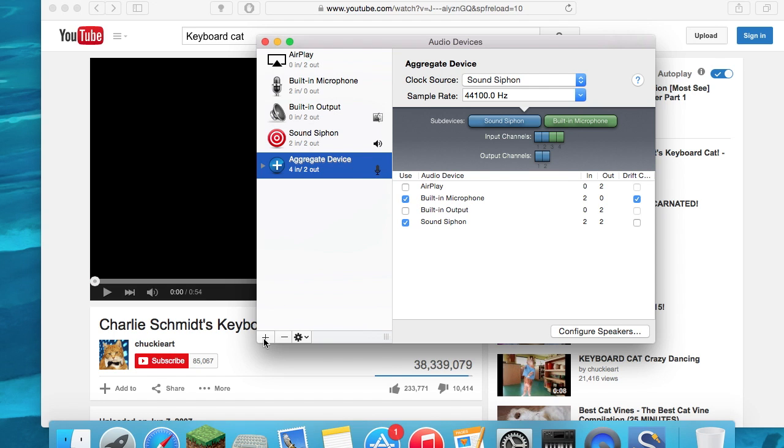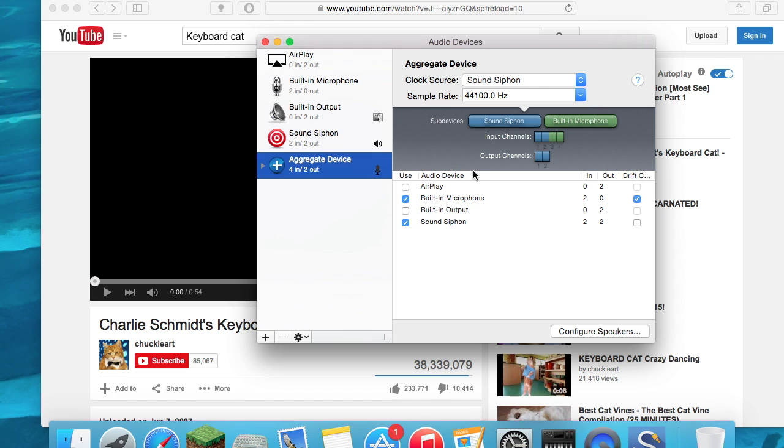You would create an aggregate device and then you would add in the built-in microphone and SoundSiphon, and make sure it's like this: 44.1, and the clock source is SoundSiphon.